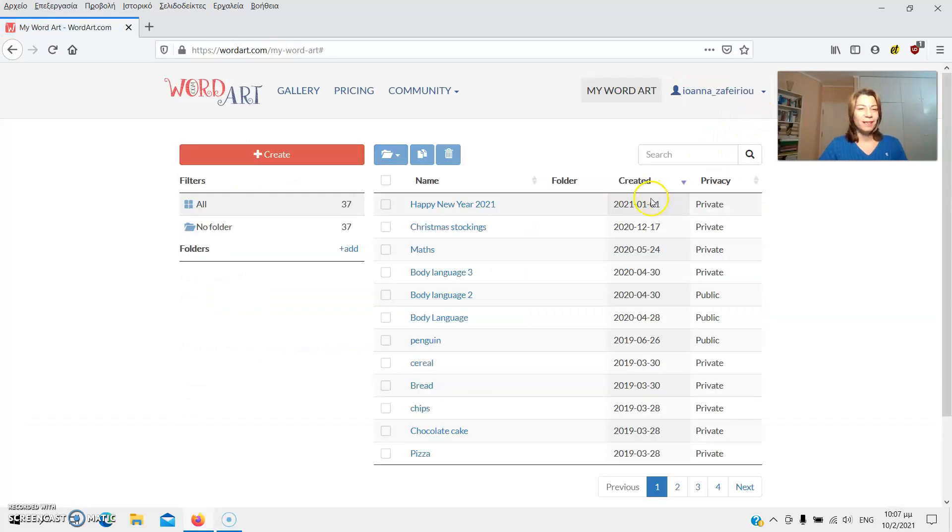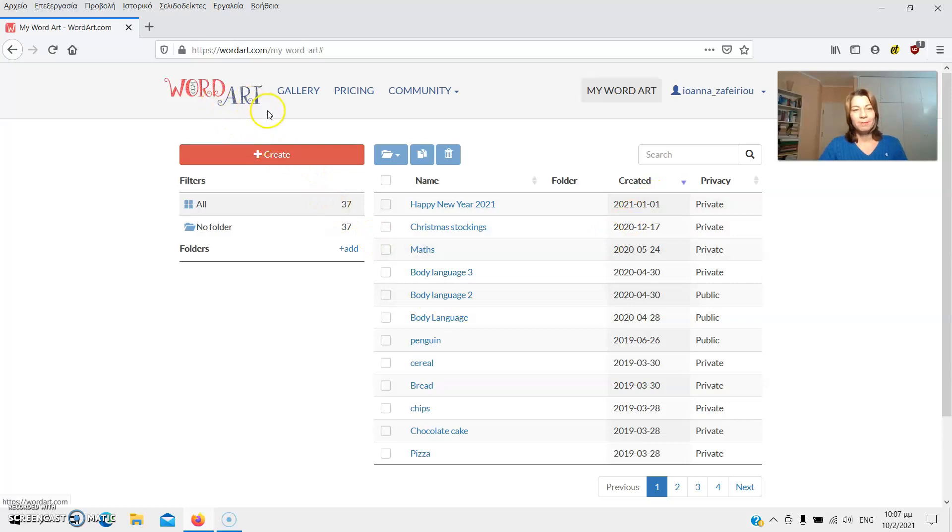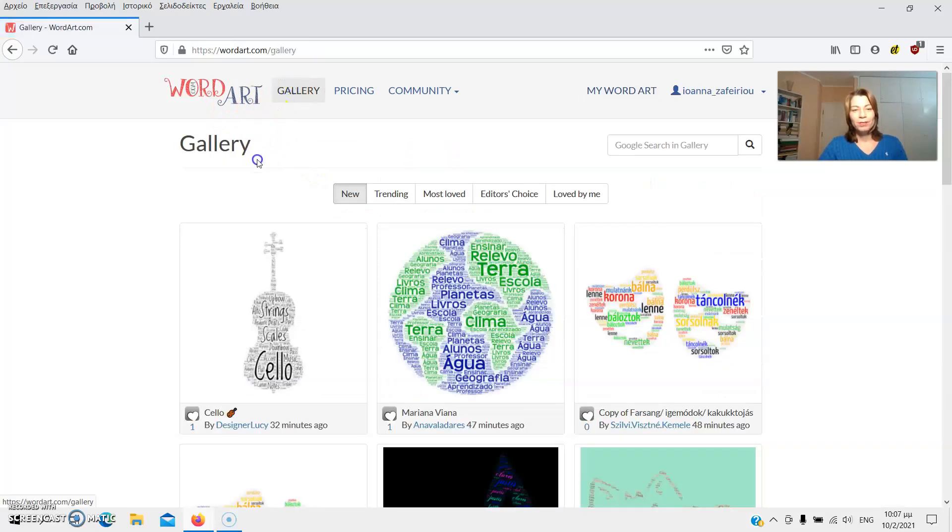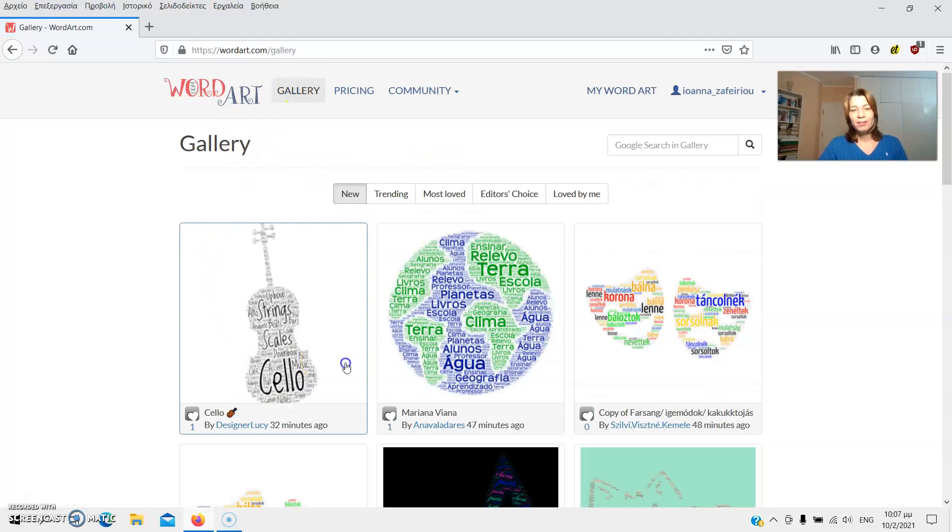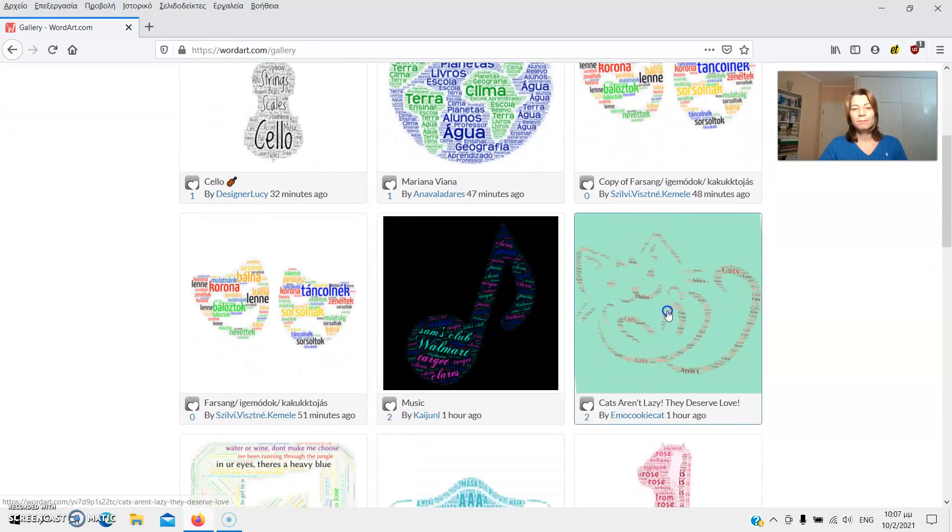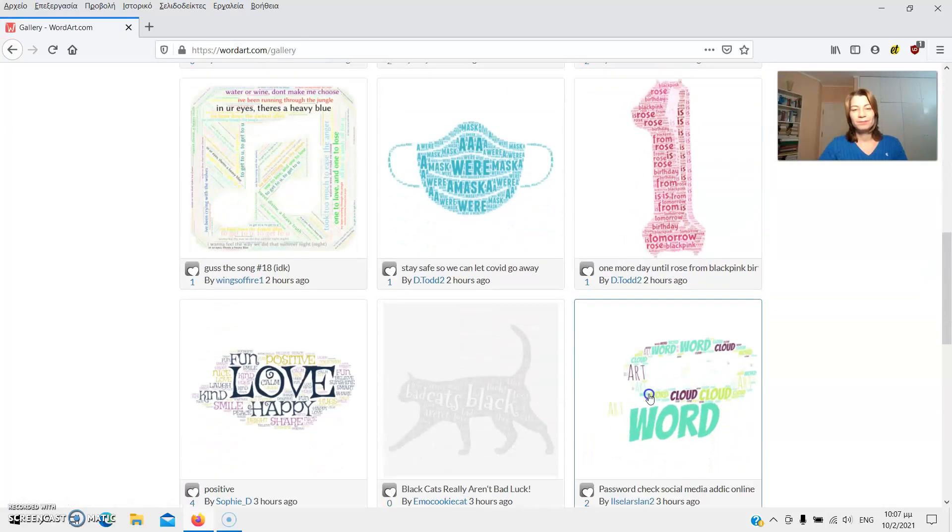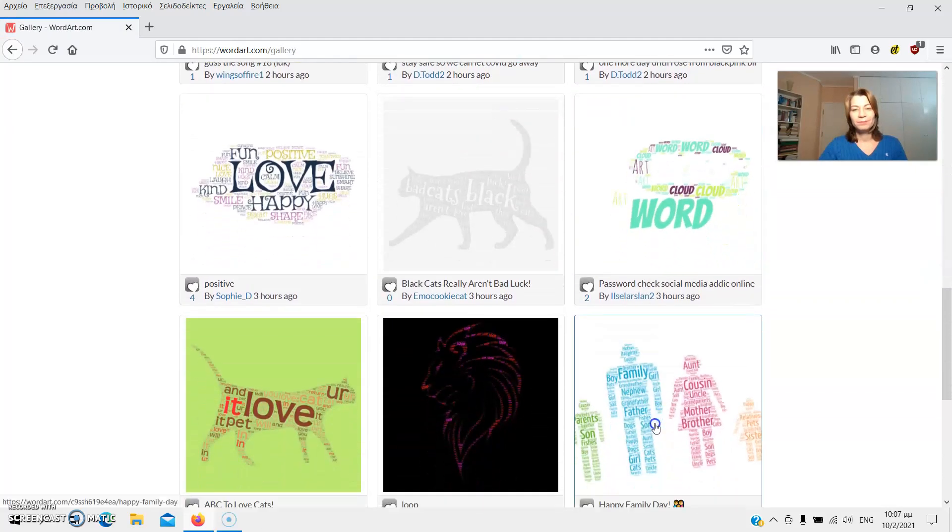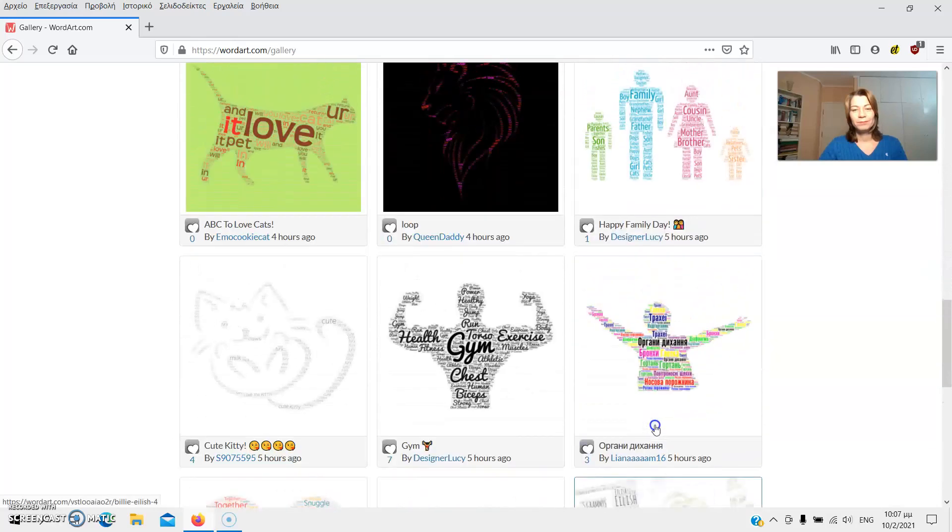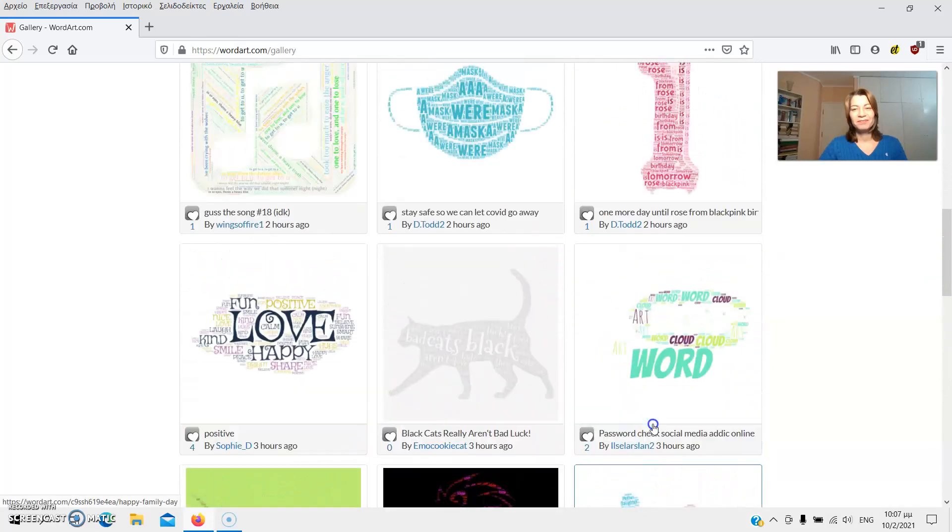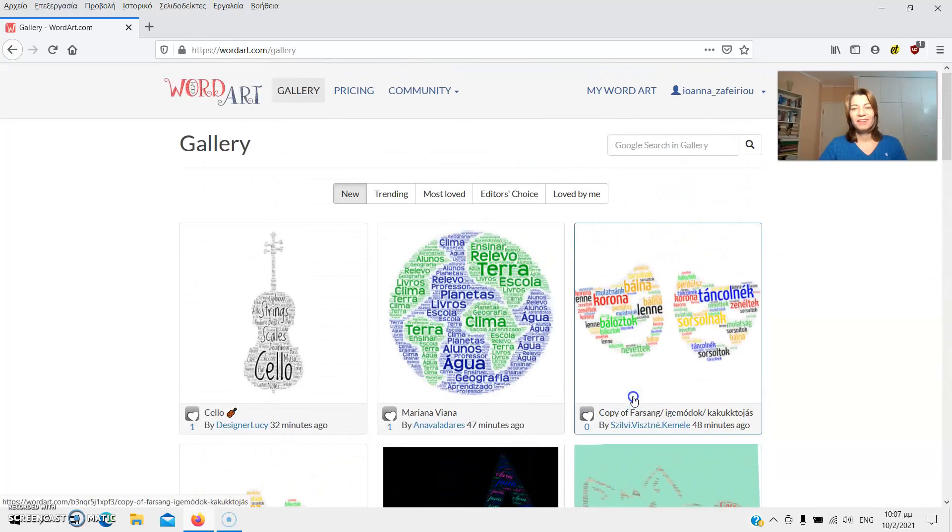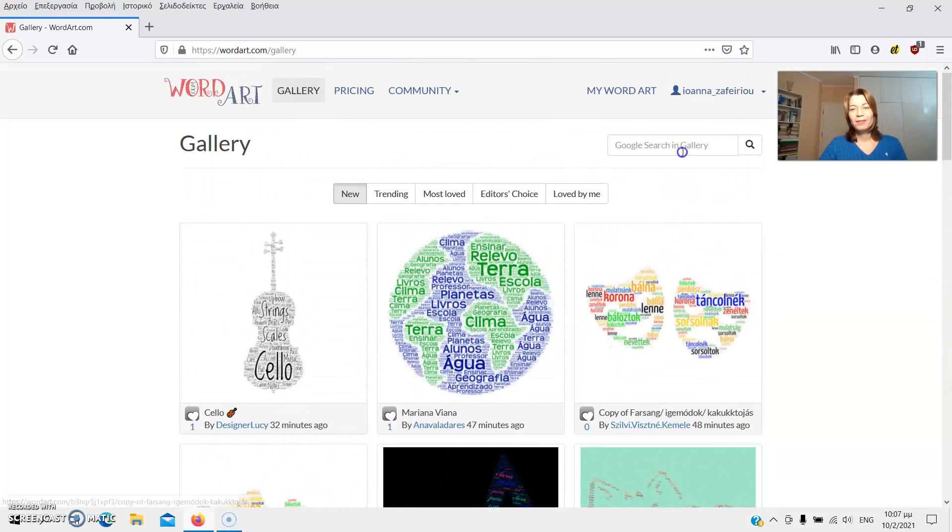Let's give a look around. At the top of the page we've got several tabs. The gallery where you can explore other users' word clouds. You can also search by topic.